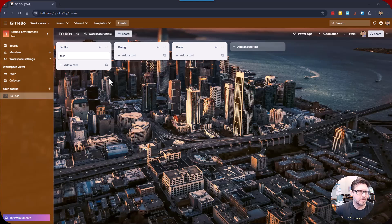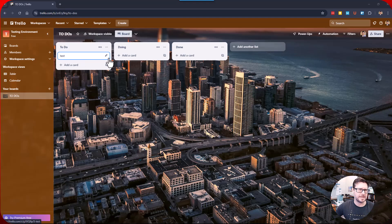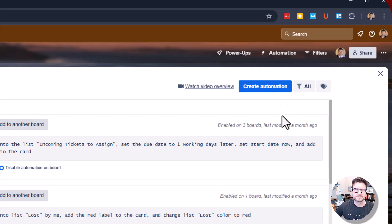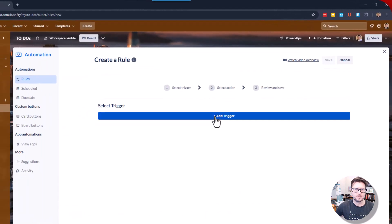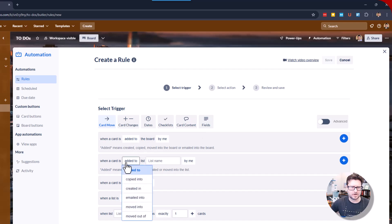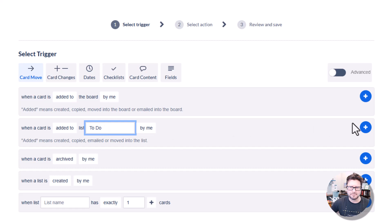First, we want to set it up so that when I add a new card into this list, it's going to put a red label on there and set a due date. So we're going to go over here to Automation, then Rules, then Create Automation. We're going to add a trigger: when a card is added to the list named To-Do by me.